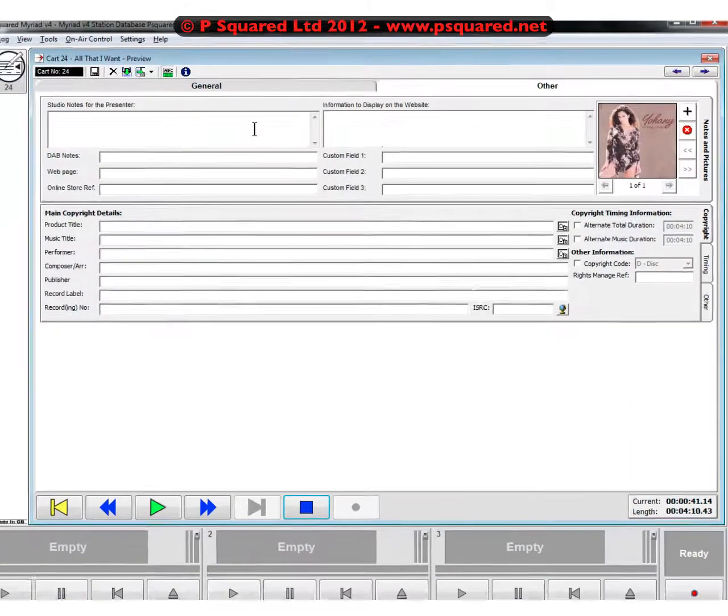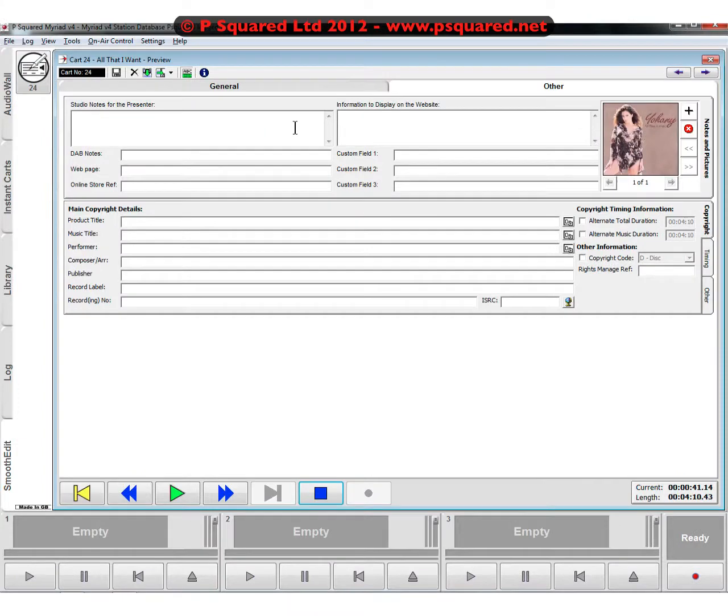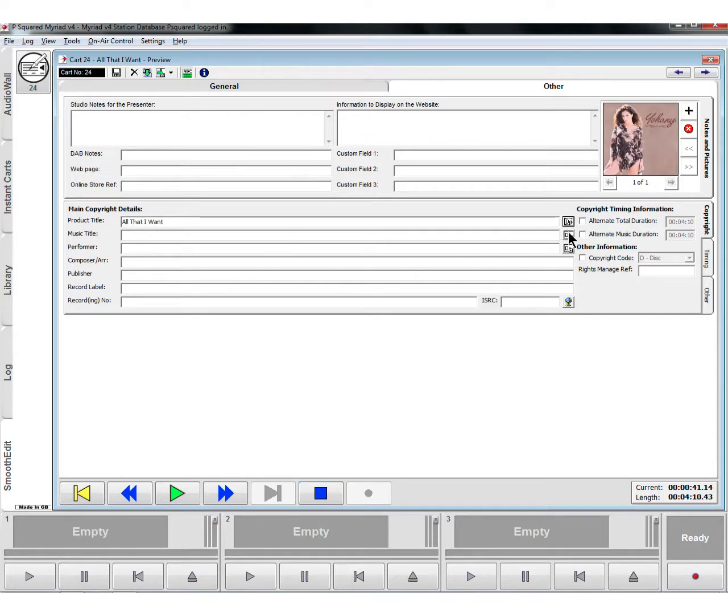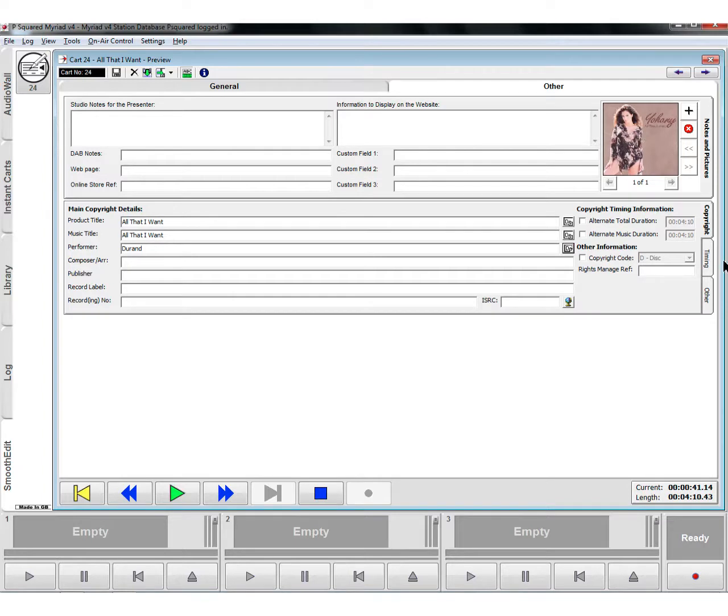When we go into Other, we can leave studio notes, display information on the website, add more JPEG images of maybe album covers, add in other notes here, and copyright details. We can copy those across from the audio wall title and artist category that we've already got there.